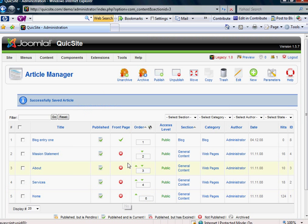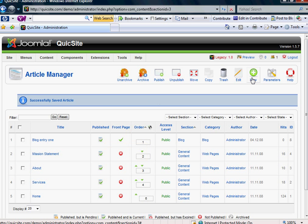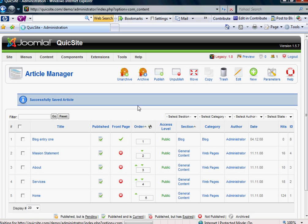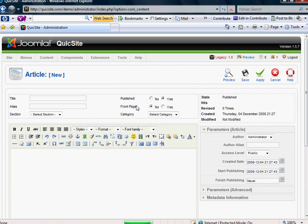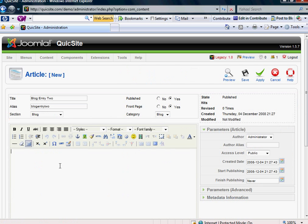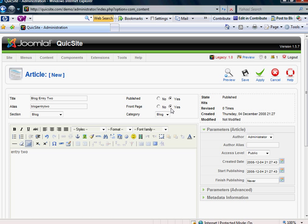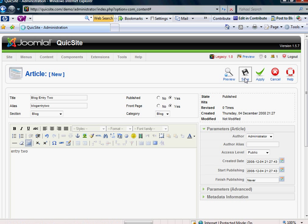Now what I'm going to do is go into the back end and create another blog entry. I've already filled everything in. It's called Blog Entry 2. And I'm going to hit Save. And again, I make sure I have Front Page selected to Yes and I've put it into the Section Blog and the Category Blog will automatically fill. I'm going to hit Save.